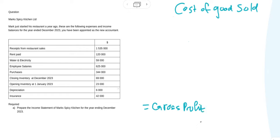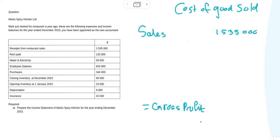When you do your income statement you always start off with your sales. In this case our sales are one million five hundred and thirty-five thousand. Now, in order to get to our gross profit, we need to calculate what our cost of goods sold is.